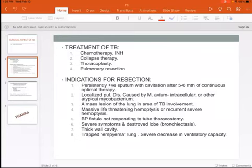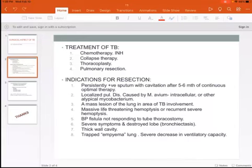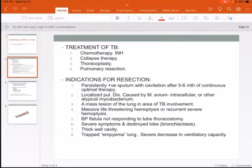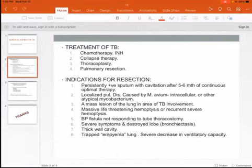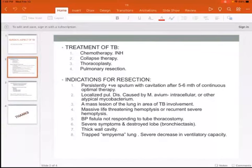A mass lesion of the lung in an area of TB should always be resected, as there may be a possibility of bronchogenic carcinoma associated with it. Additionally, massive life-threatening hemoptysis or recurrent severe hemoptysis is an indication.